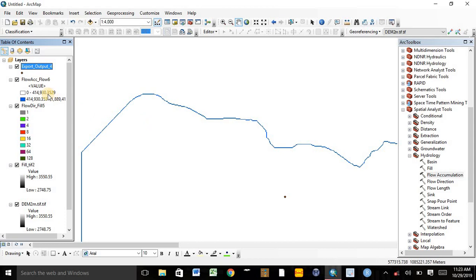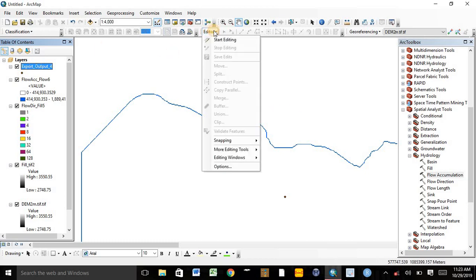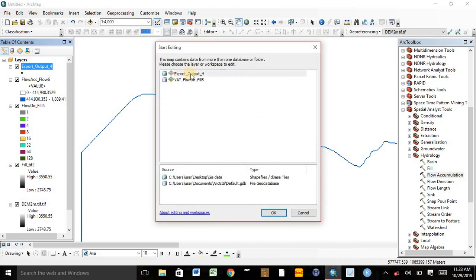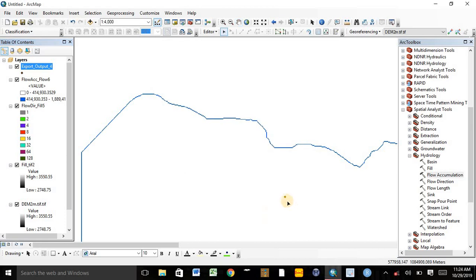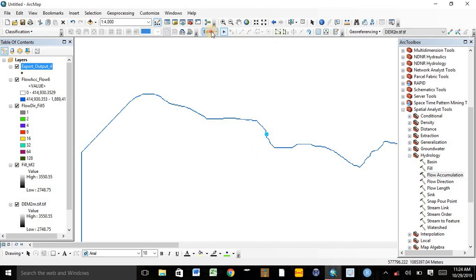Now we can edit or move the pour point to a nearby stream. To do this, first we need to activate the Editor. Click Start Editing and select the exported pour point layer. Click OK. After this, we can move the point into the area that we want — for example, here. After doing this, stop editing and save the edits.